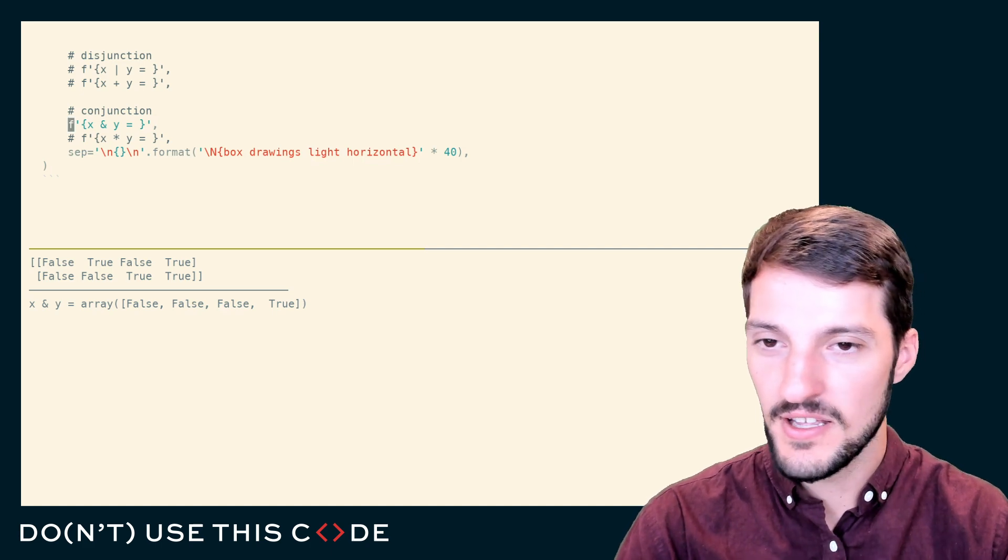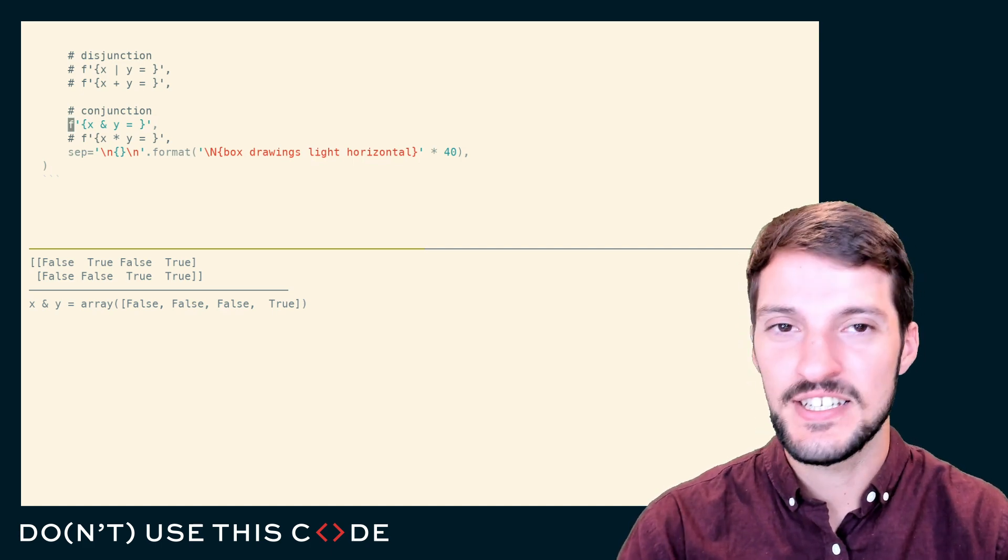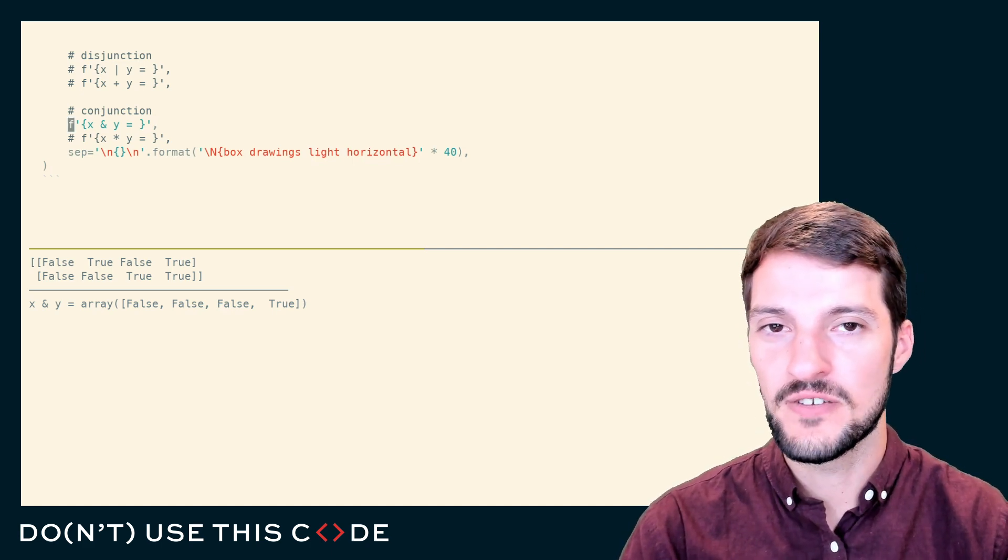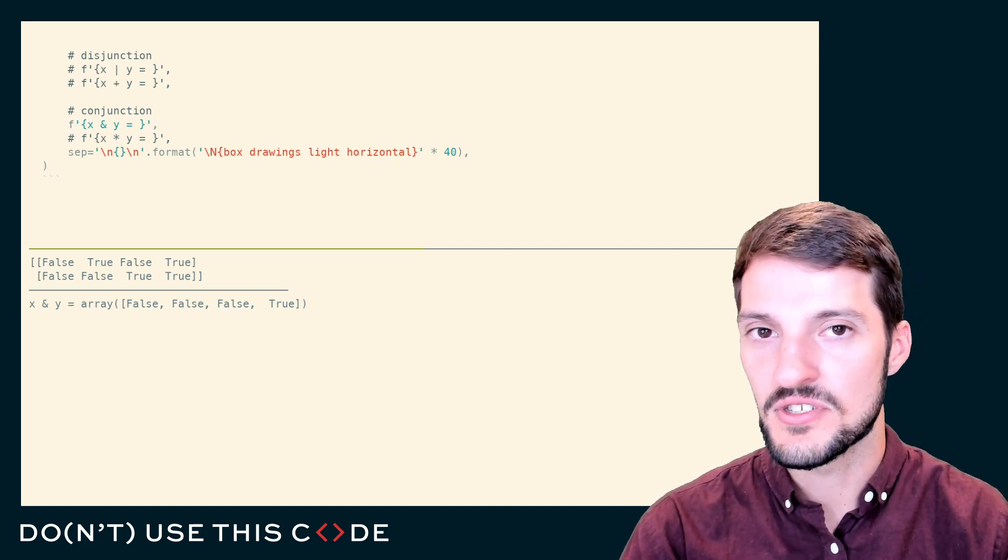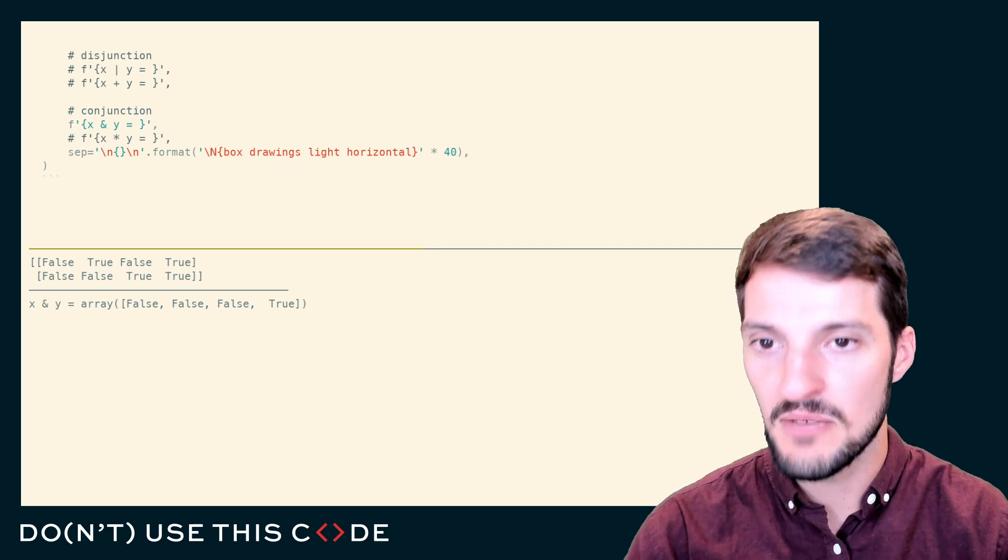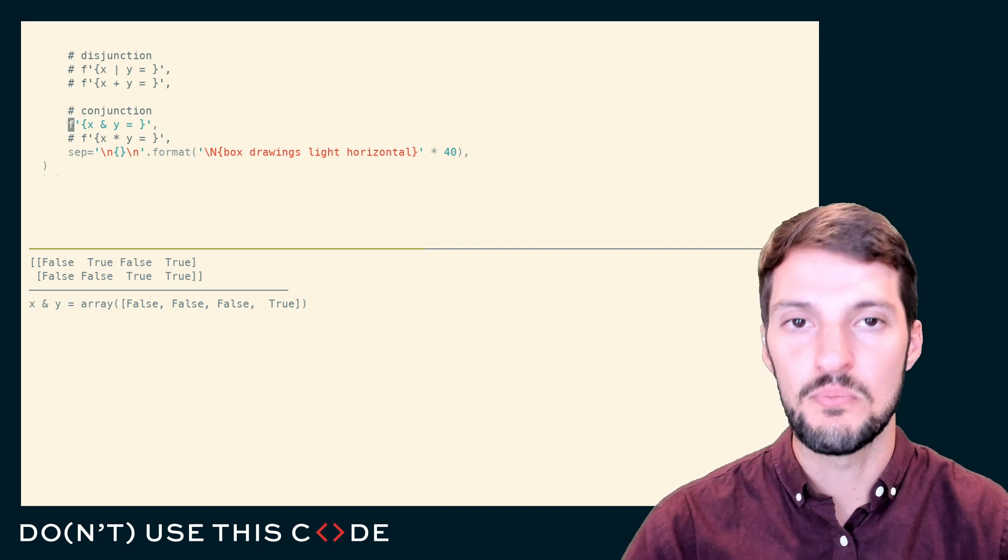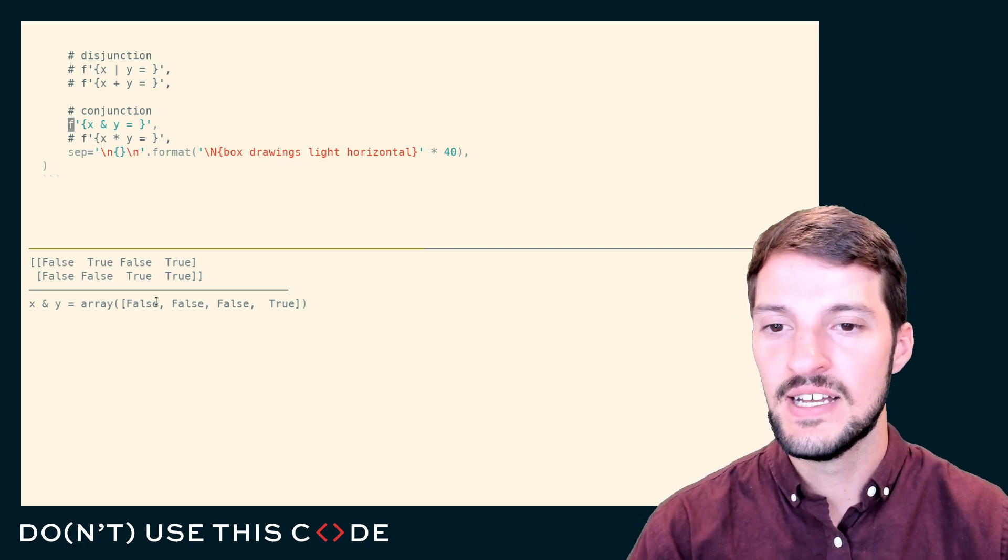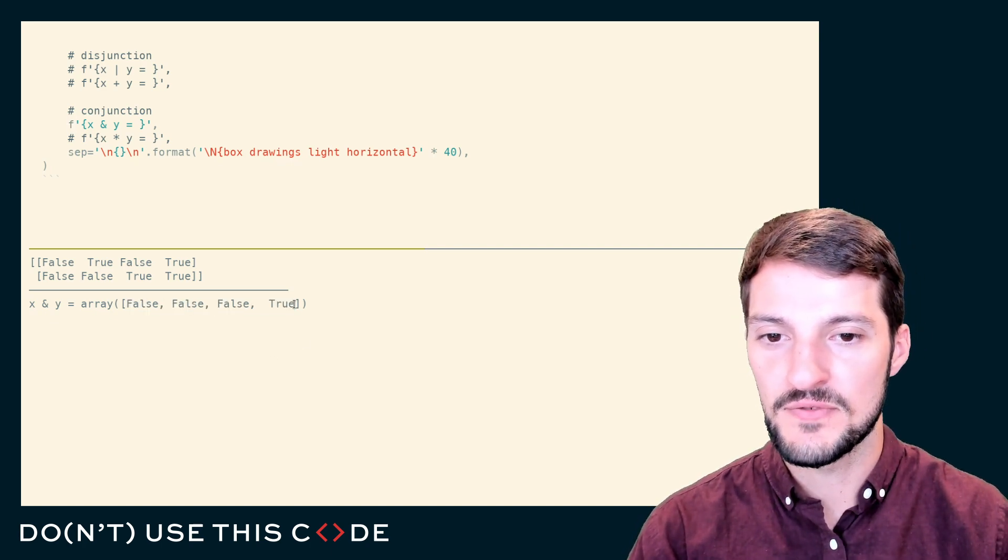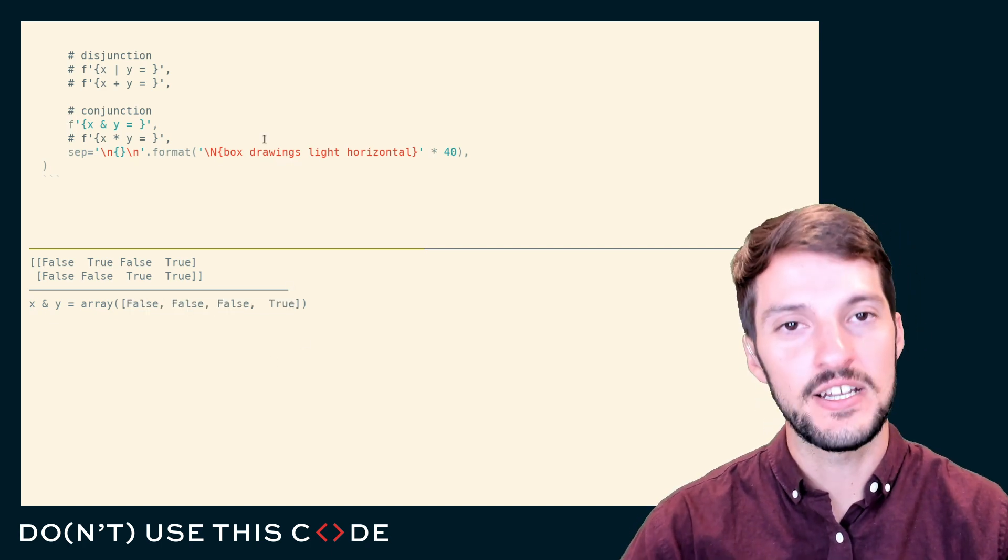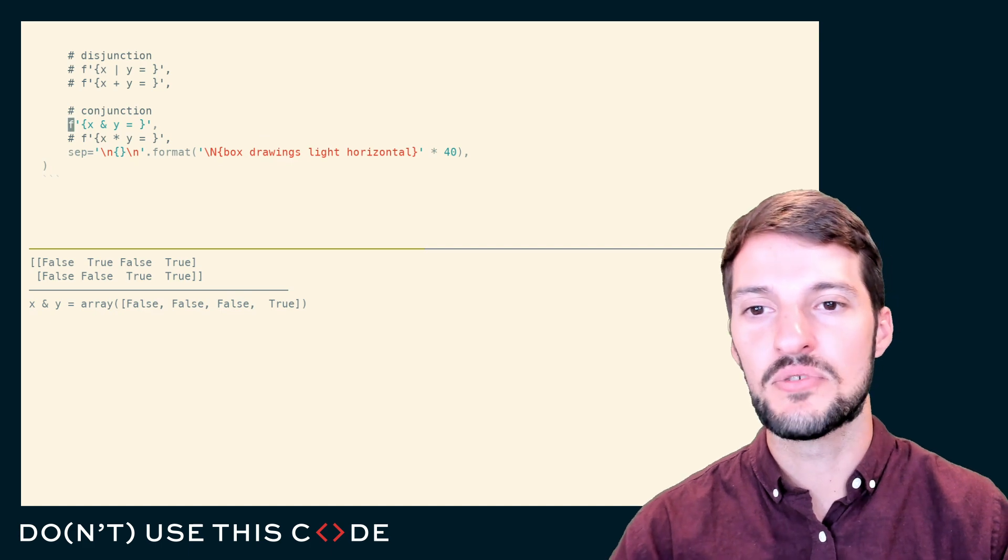An AND expression will only evaluate to true if both of its inputs are true, if X and Y are both true. That's why we get this false, false, false, true kind of truth table output here.